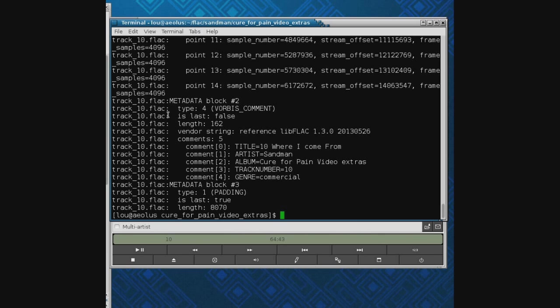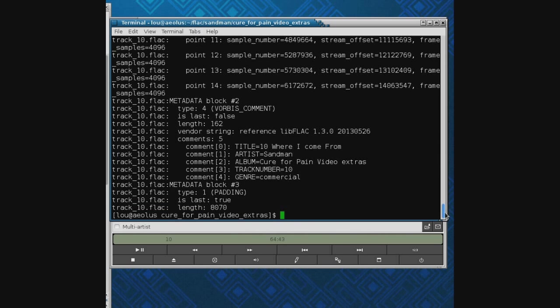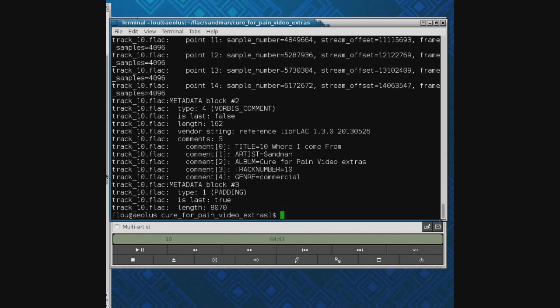Metaflac will give you details about all the metadata on the FLAC files stored on the disk. If I put metaflac dash dash list for all of them, it goes out and looks at them and gives you all kinds of information. Usually the first stuff's not of much interest, it's where the seek tables and pointers are, but it'll come down here and tell you where I come from, who is the artist, Mark Sandman, where did I get it, I got it from The Cure for Pain video extras, track number 10. By the way, another great artist if I can put that in there, Koko Taylor and Mark Sandman, two very good choices.